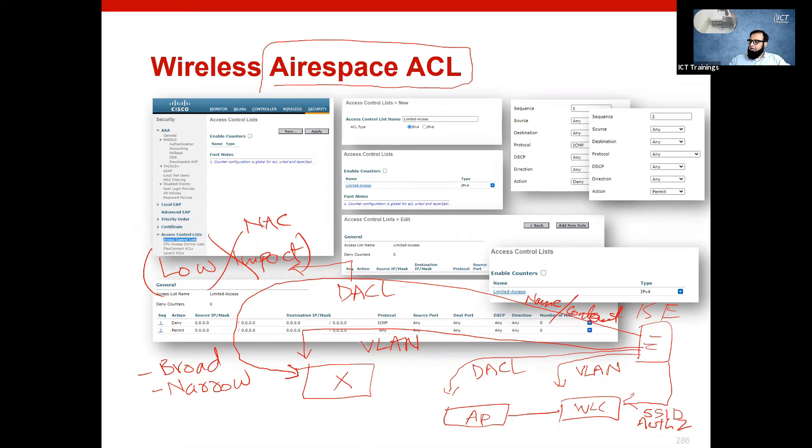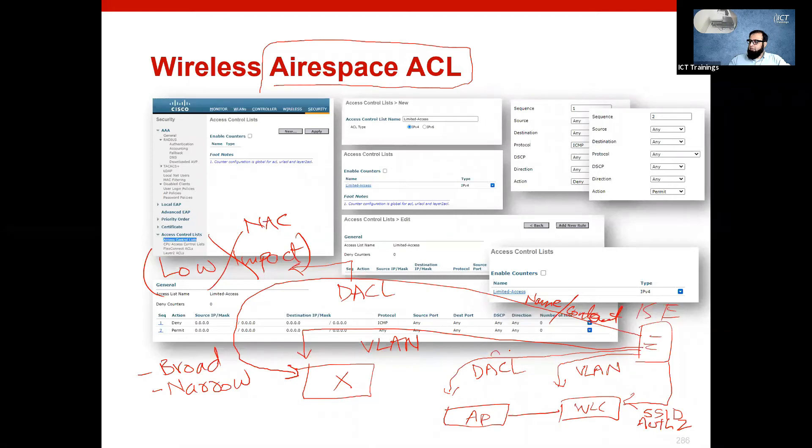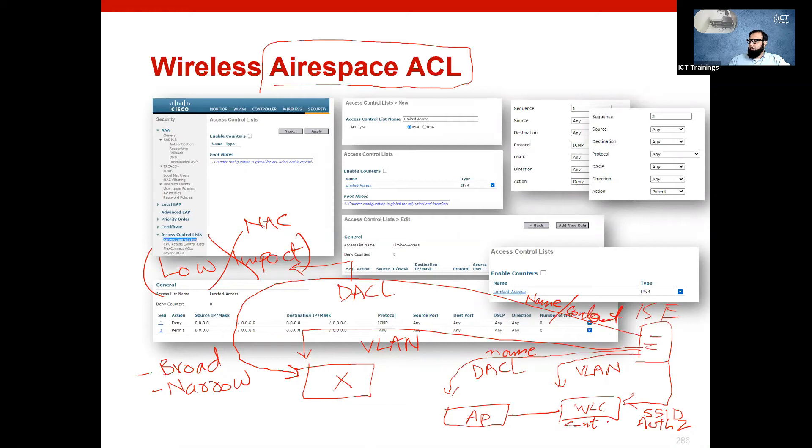When it comes to wireless network, you will just push the name. You will only push the name from ICE. The content of the ACL should be pre-created on WLC.